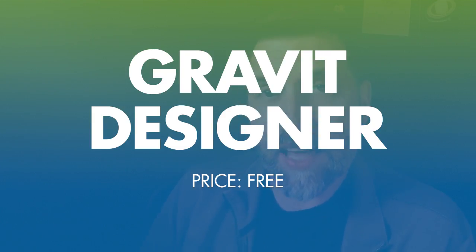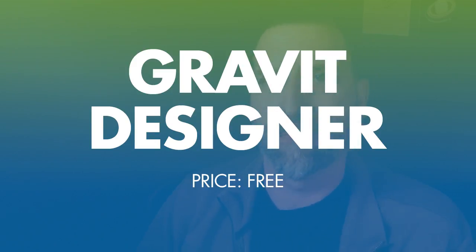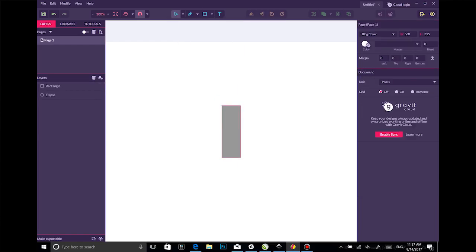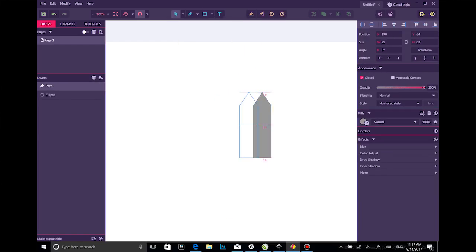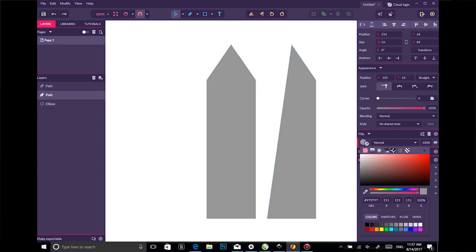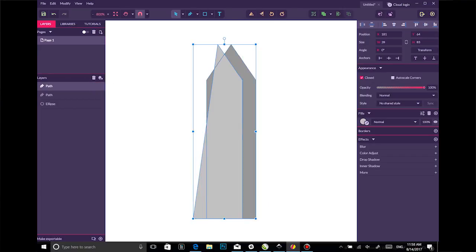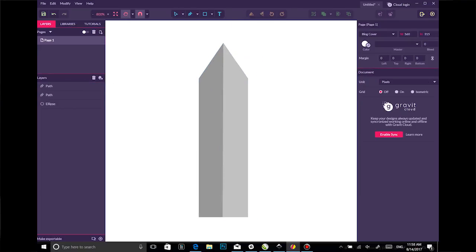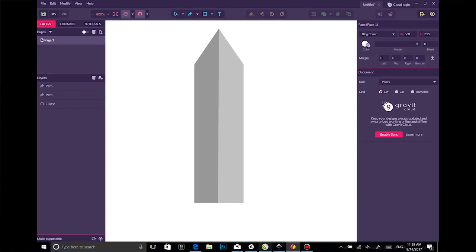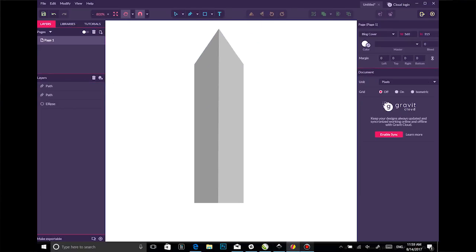The other app I want to look at is called Gravit Designer. It's purple, but once you get past that, it's a cool little app. If you're trying to decide between Inkscape or this, I would probably start here. It just feels a lot more streamlined.